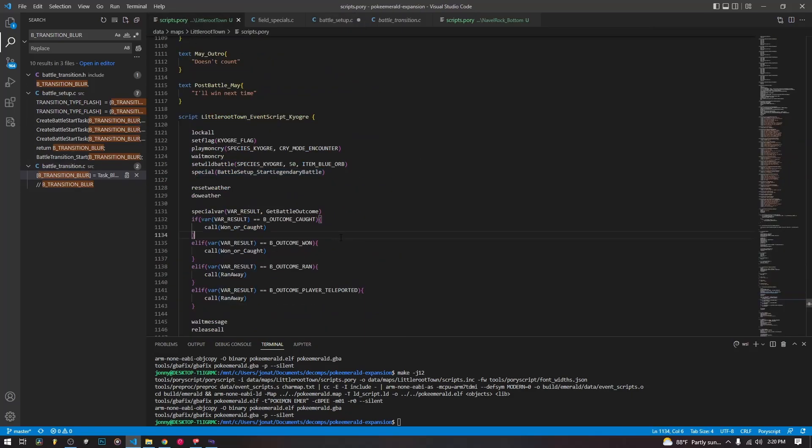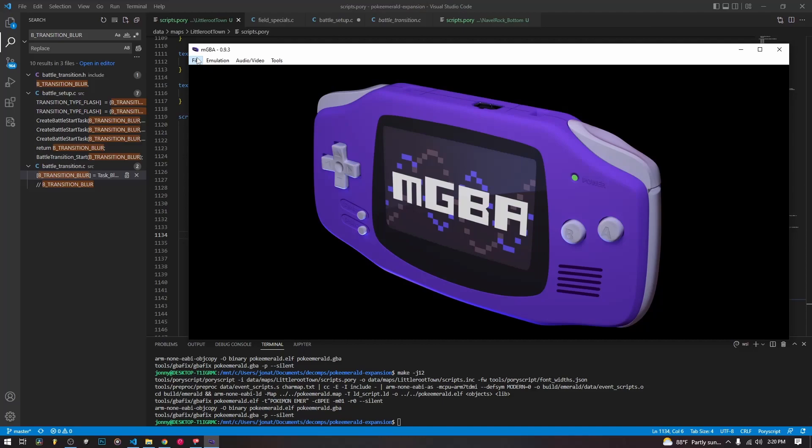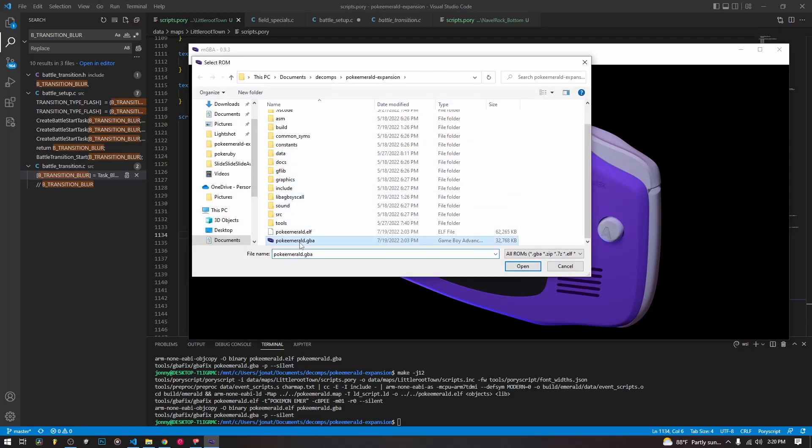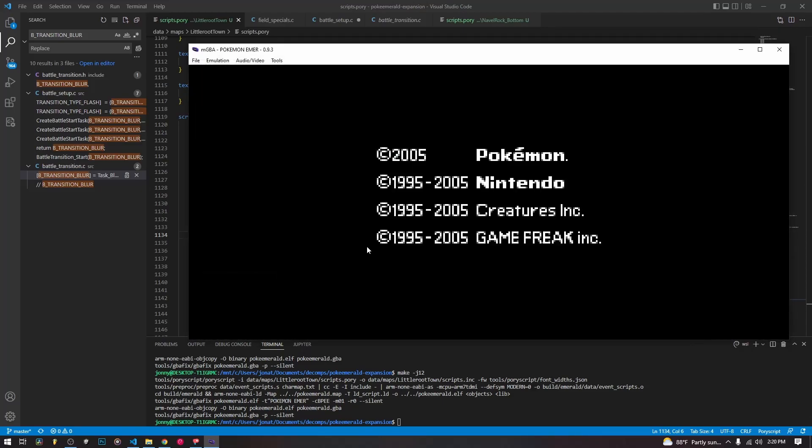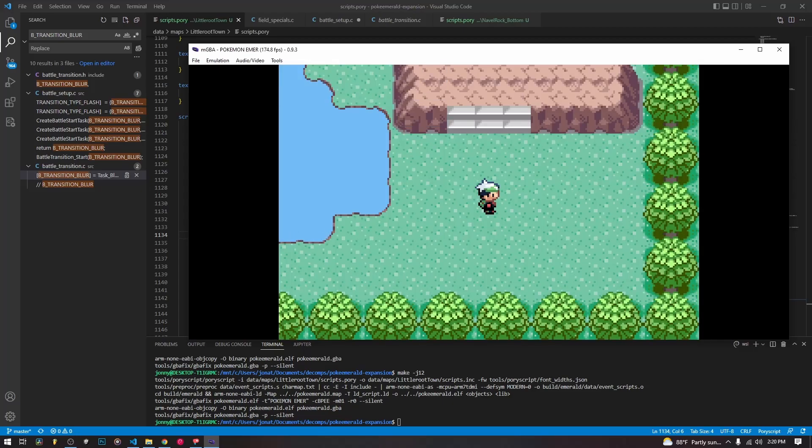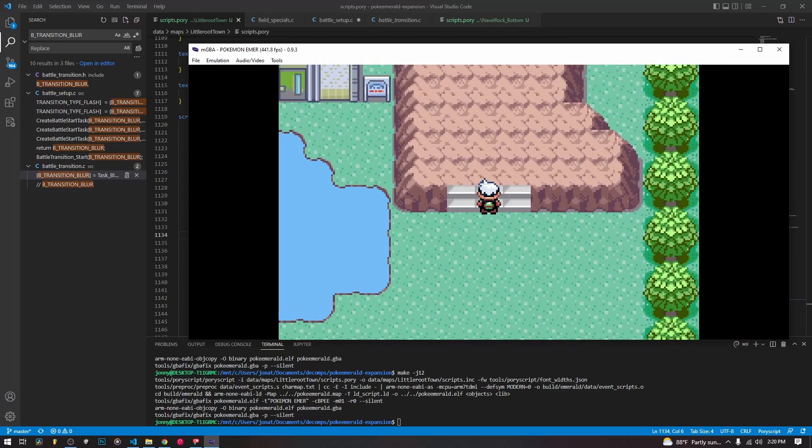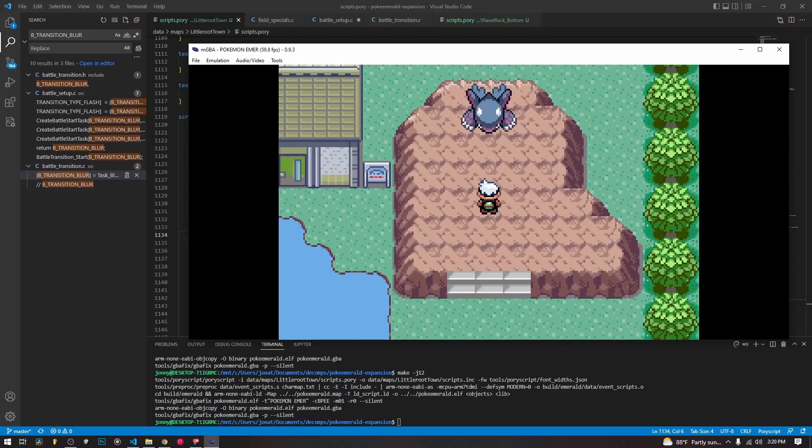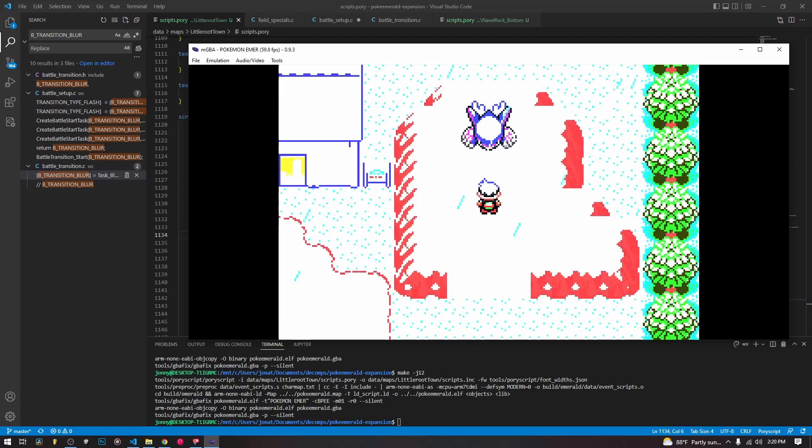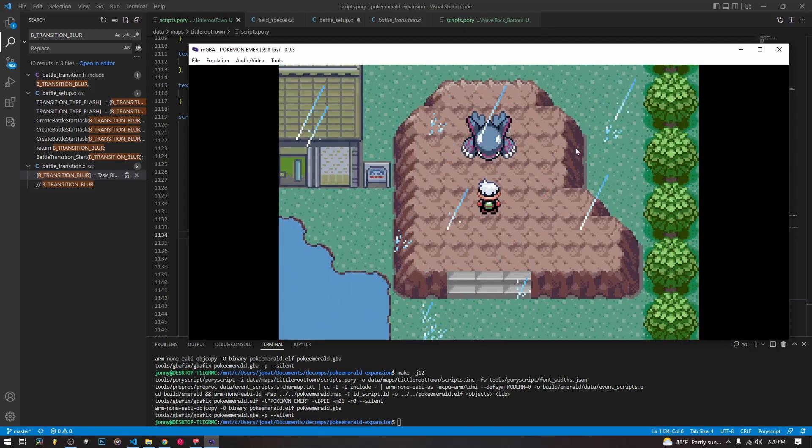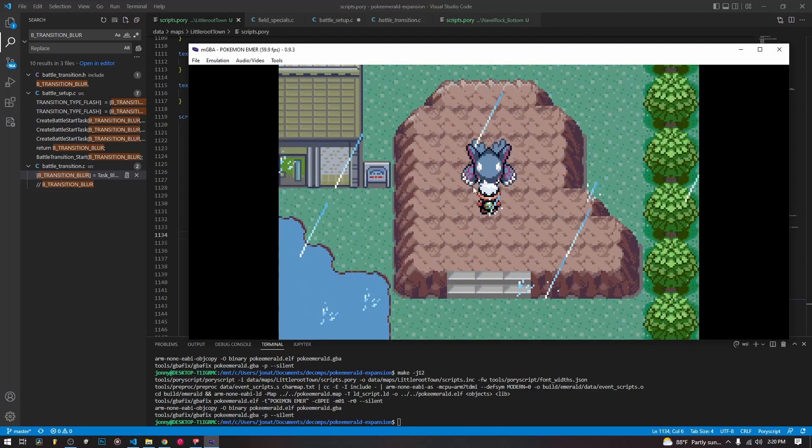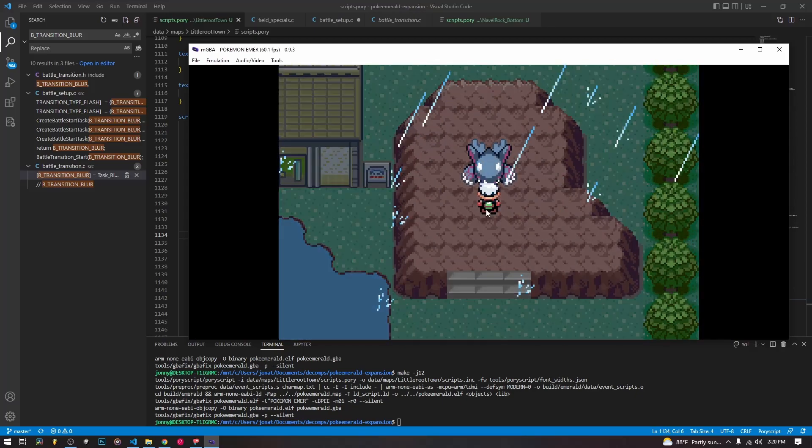And that's pretty much it for the code. We're going to take just a quick look at how it actually looks when we do this. So here is our setup. We're going to step forward. It's going to shake. Kyogre's going to move forward. It's going to shake. Kyogre's going to move forward. And then it's going to trigger the special battle.